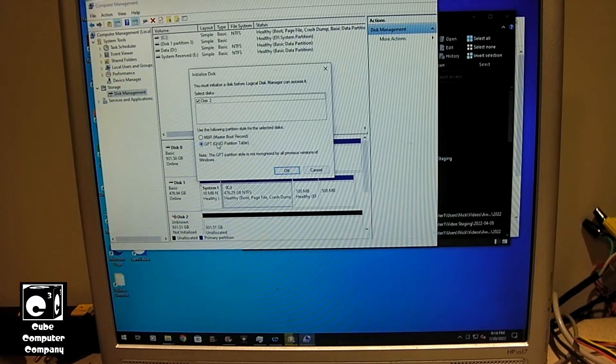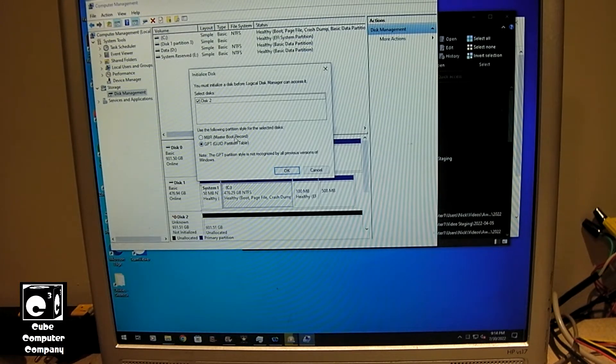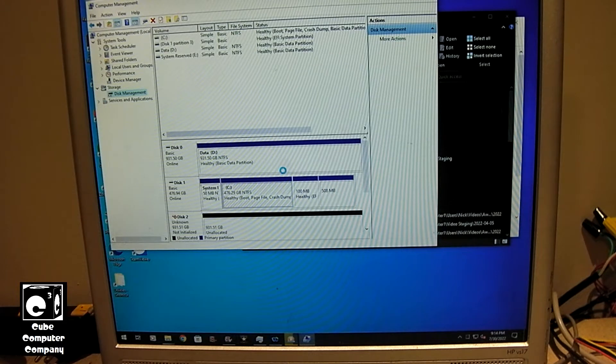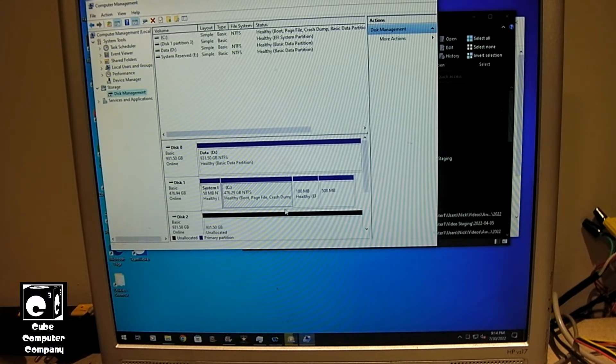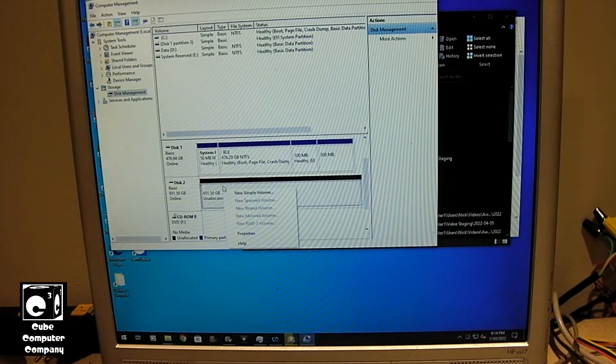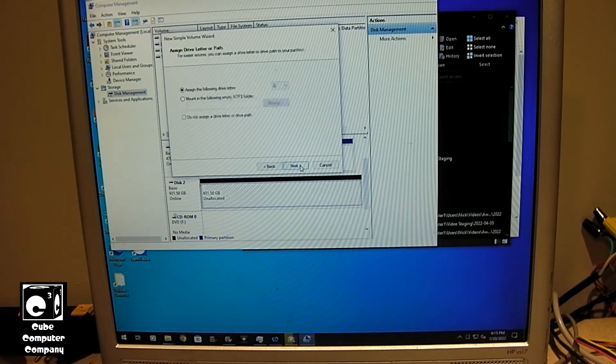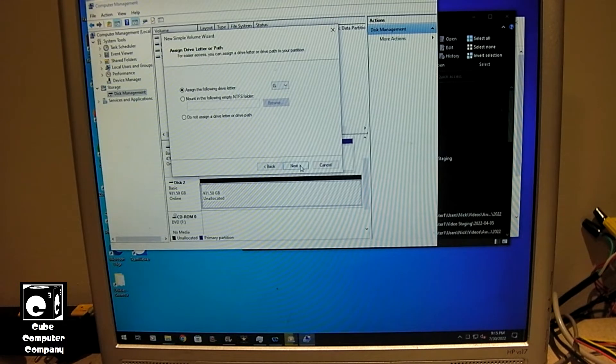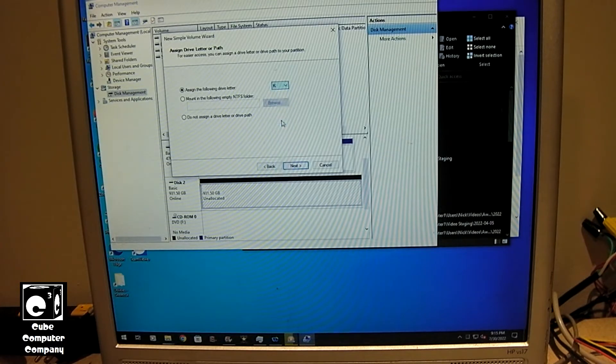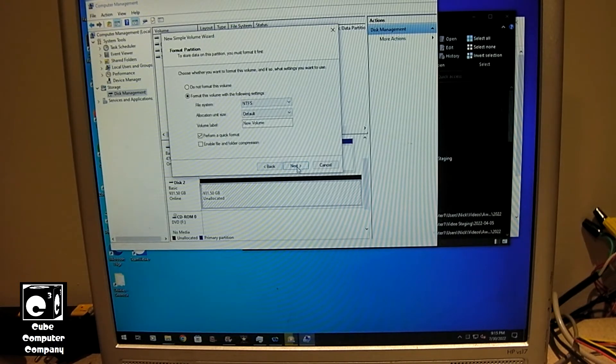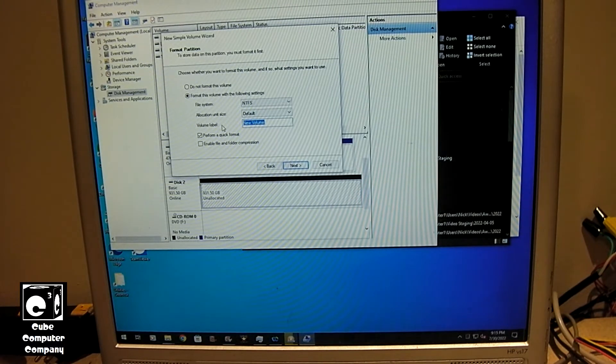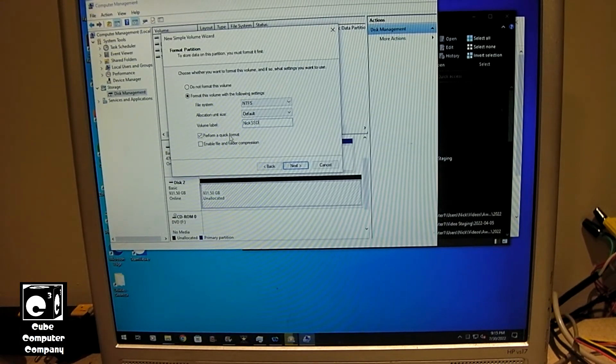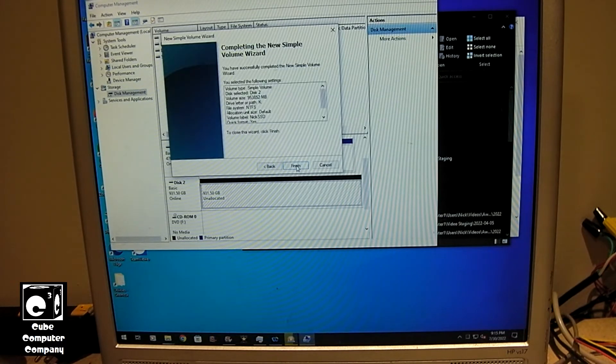So, depending on how your Windows install is, whether it's MBR or GPT, it'll ask you to set it up either way. We're gonna choose GPT for this one. Okay, so now it's been initialized. Right-click on here and choose New Simple Volume. Select Next. Select Next. Next again. I'm gonna actually change this to K. You can leave it as you wish. Select Next. I'm gonna give it a name. Leave this checked. Select Next. And Finish.